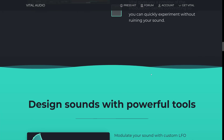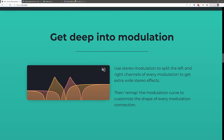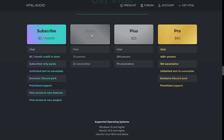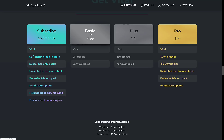Head on over to vital.audio to learn more. In terms of pricing, the basic form is free — you get Vital plus 75 presets and 25 wavetables. There is an upgraded Plus version that has 250 presets and 70 wavetables. And then there's a Pro version that has 400 presets, 150 wavetables, unlimited text-to-wavetable, an exclusive Discord perk, and prioritized support.